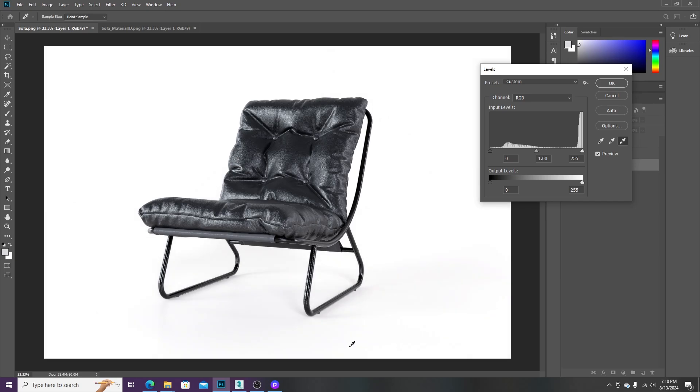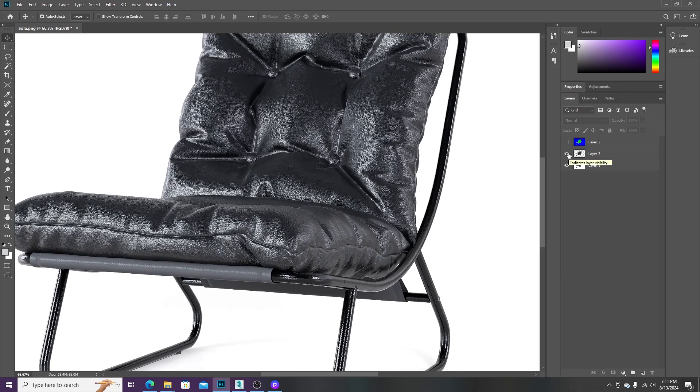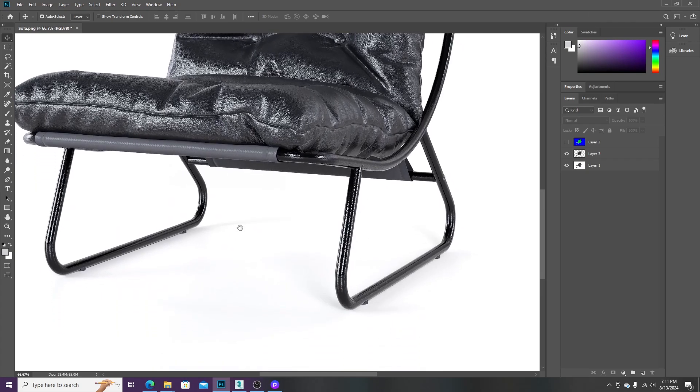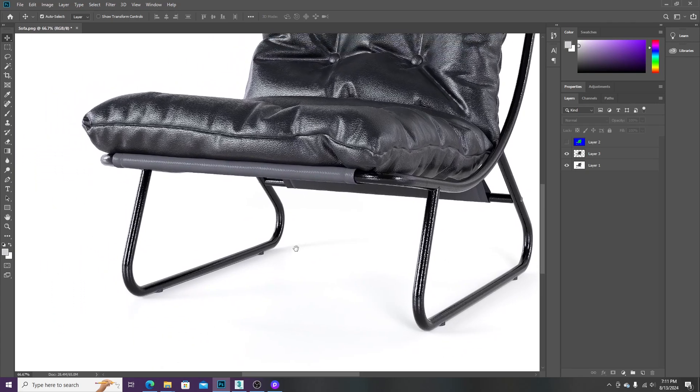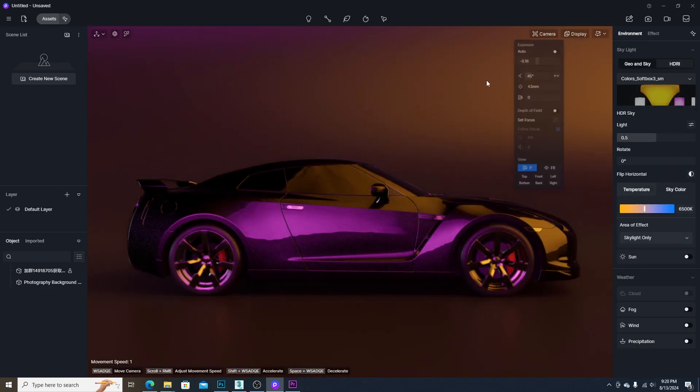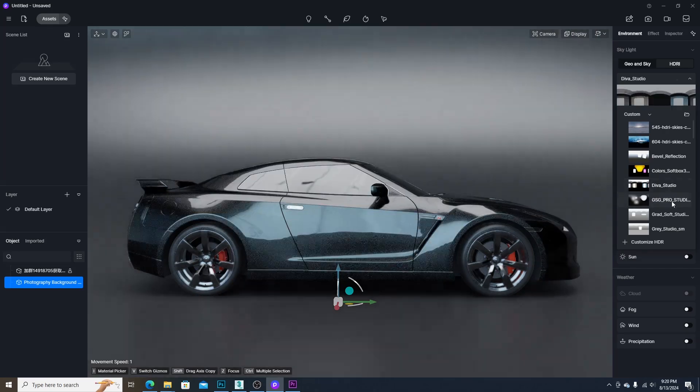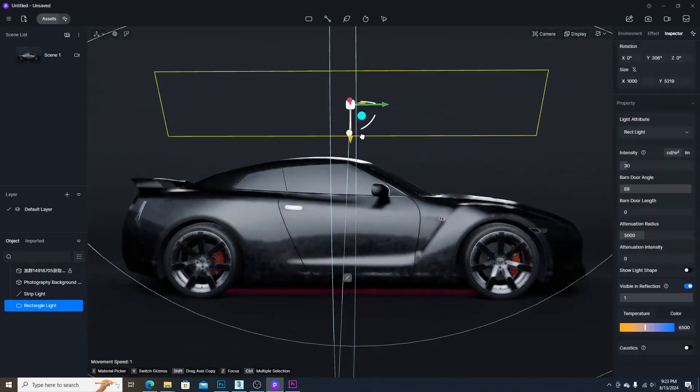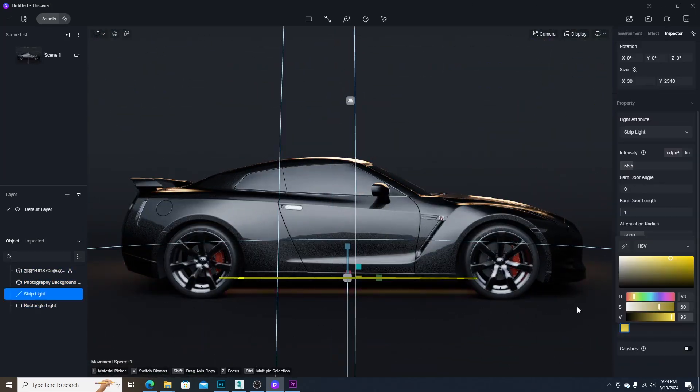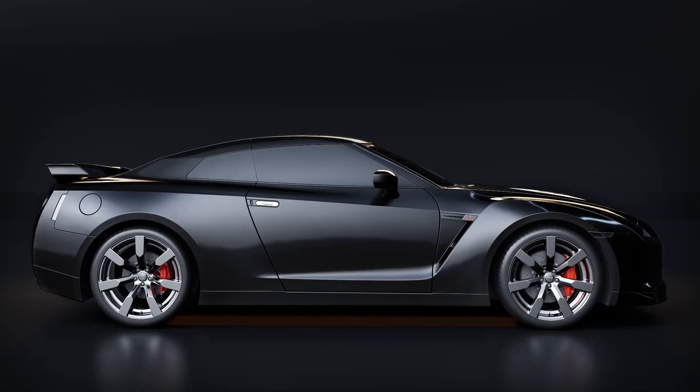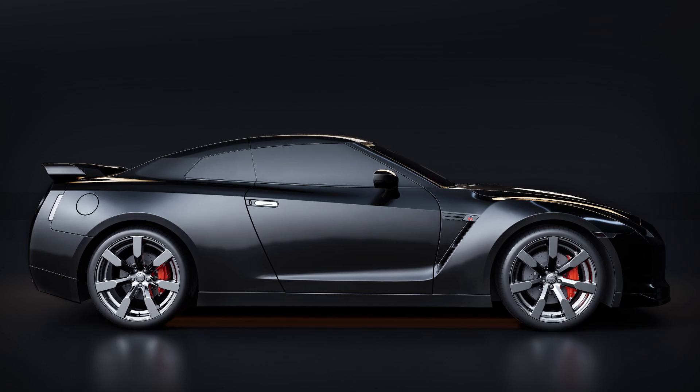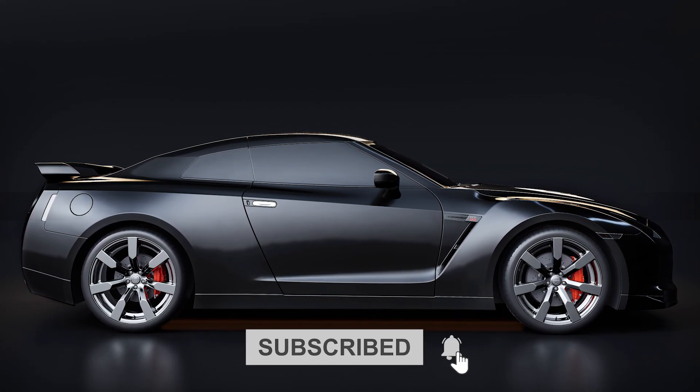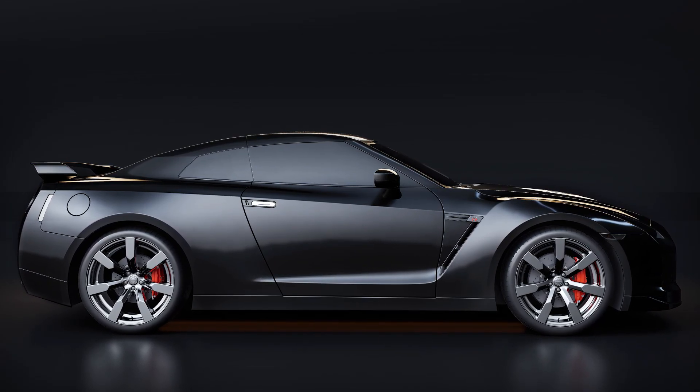We will get the pure white background. In this way, we can easily make product visualization in a short time. You can use this method to visualize different kinds of product ranging from furnitures to automobiles. Thanks for watching the tutorial. Don't forget to subscribe my channel. Have a nice day.